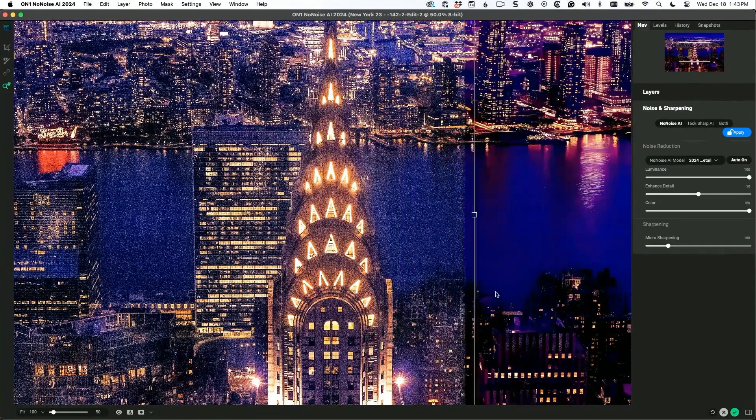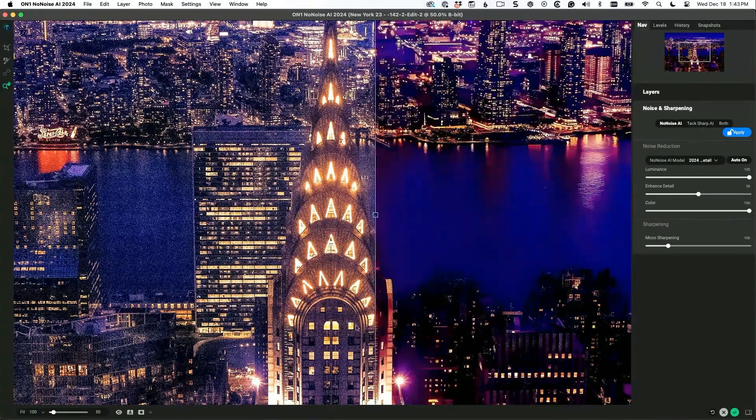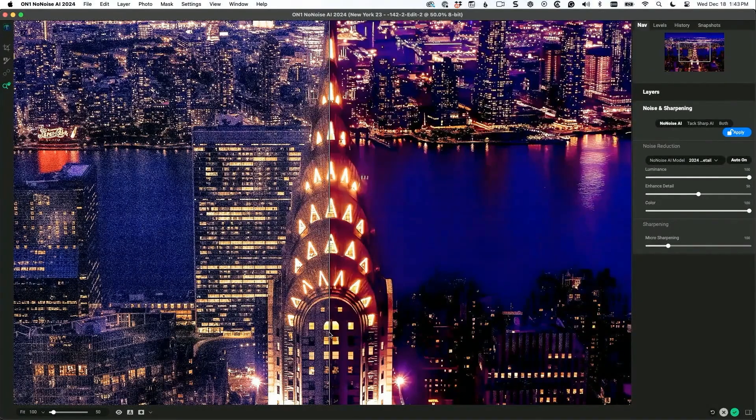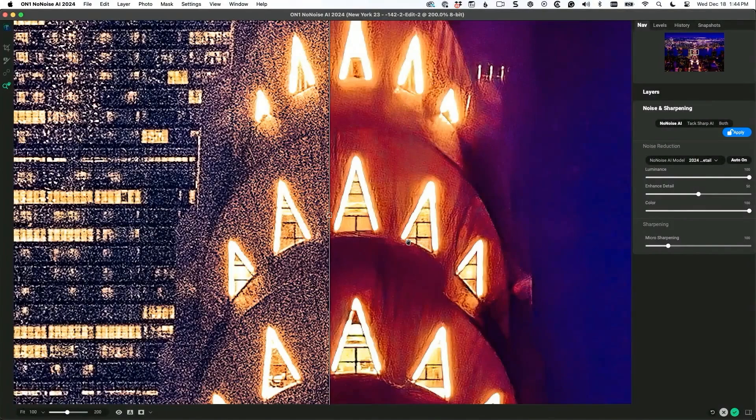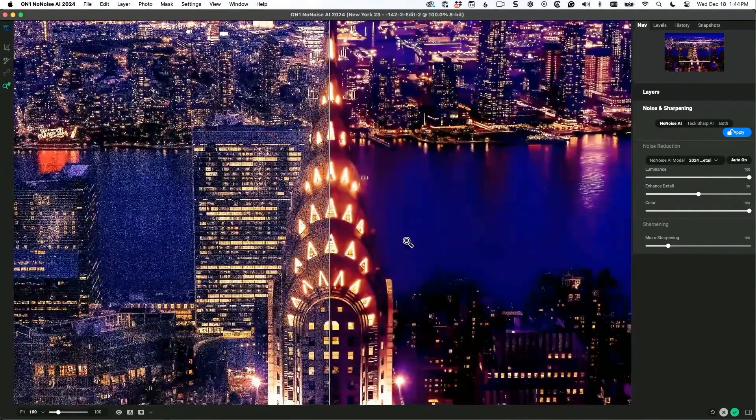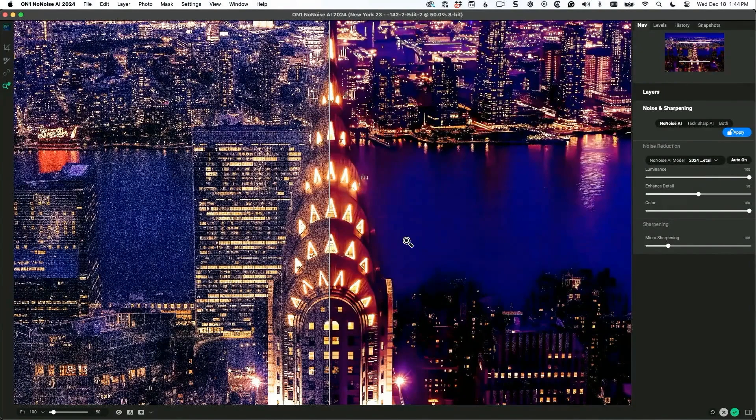I mean, you're using like an extreme use case. That's amazing. You're zoomed in - that's 200%? No, that's 100%. That's what I'm saying, like you're zoomed way in on the image.